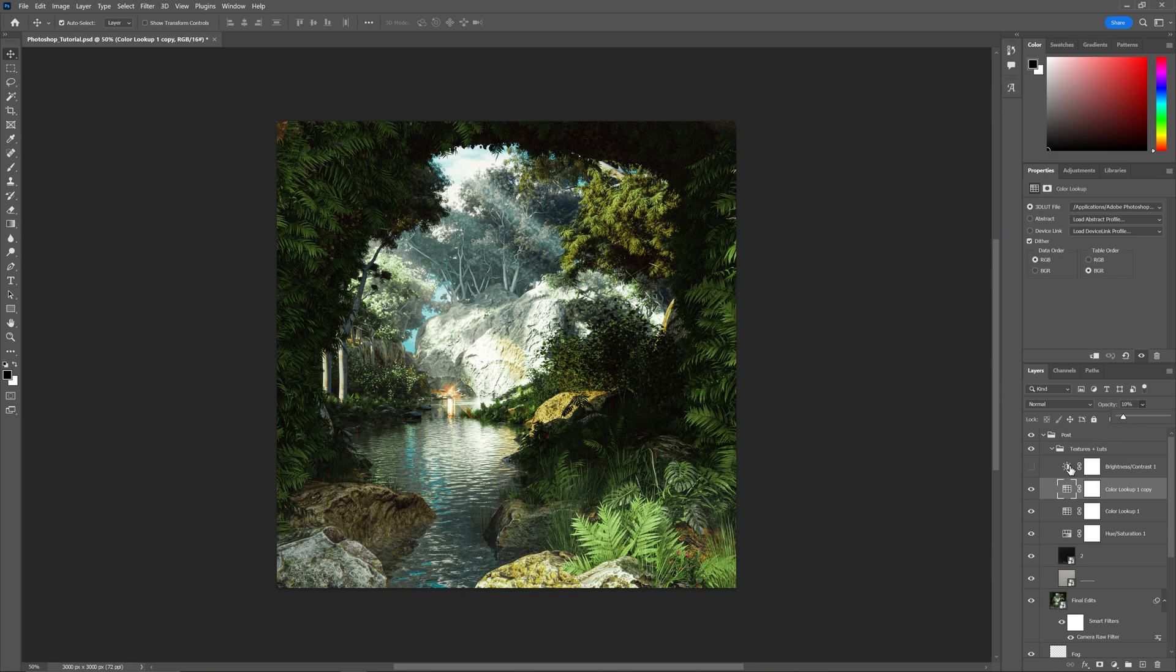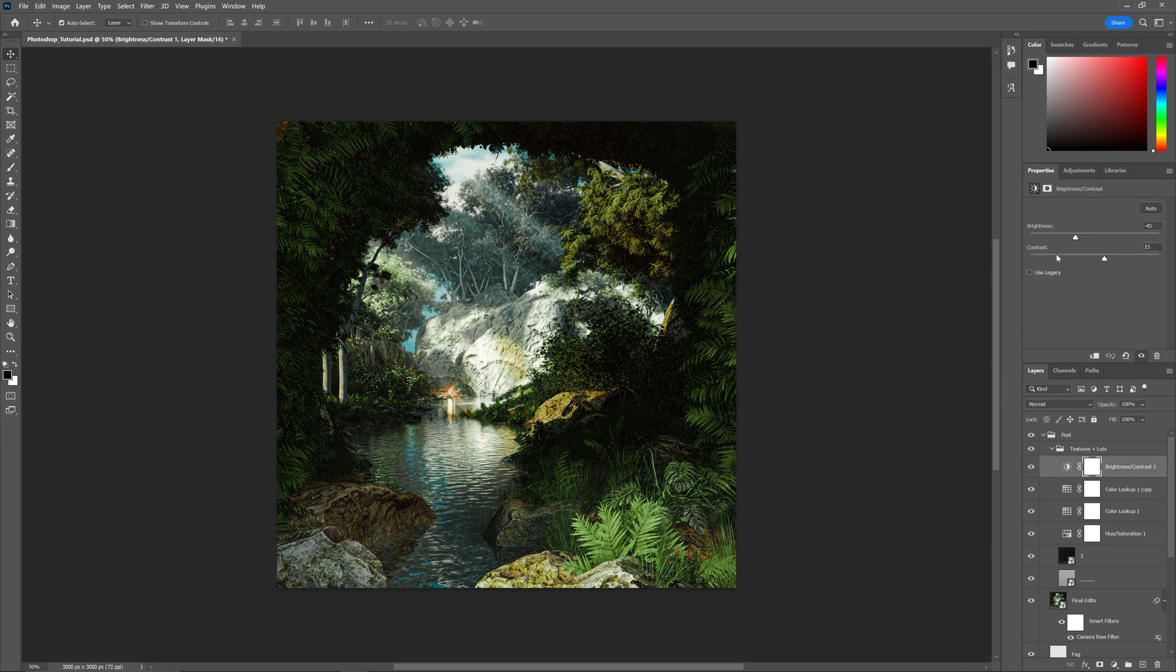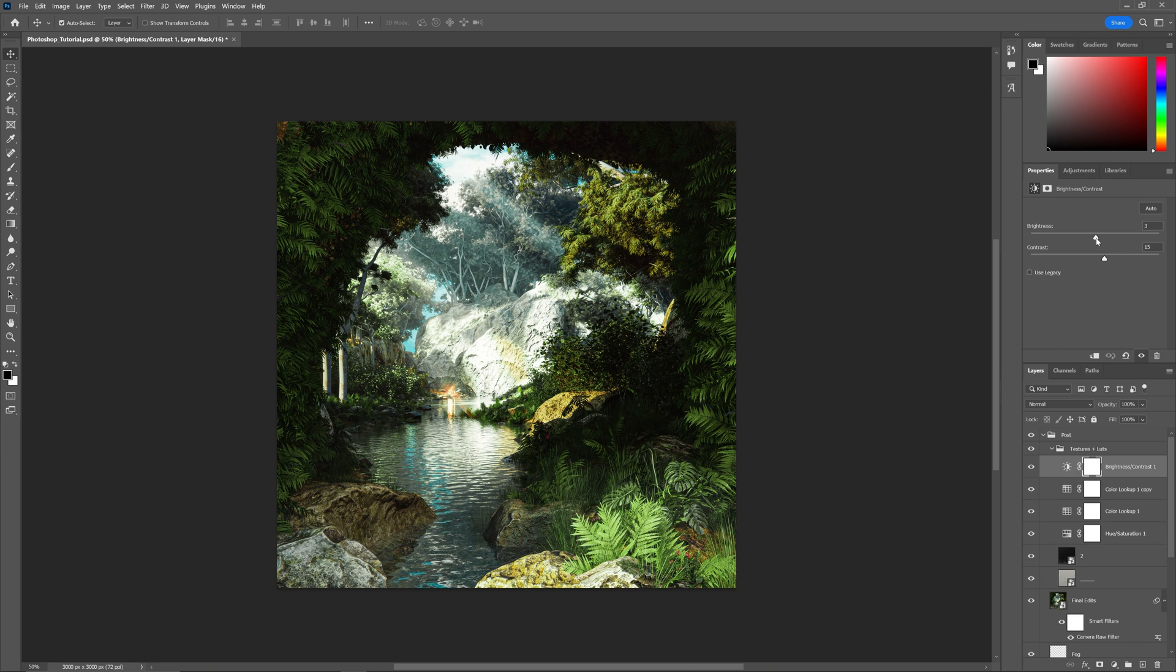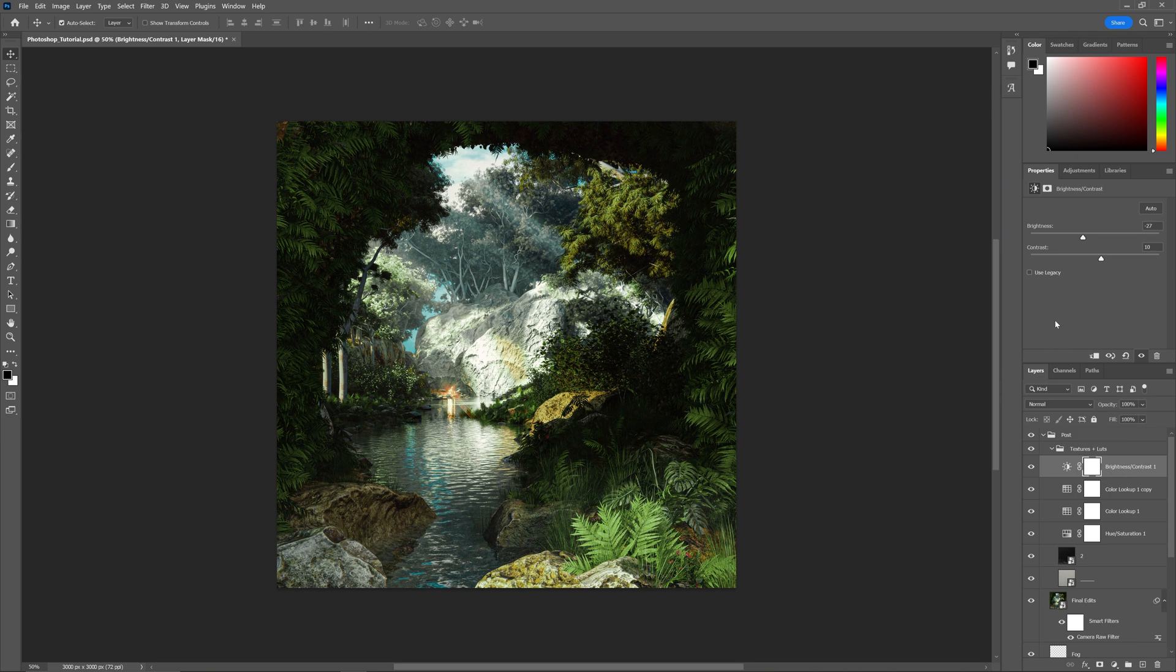For this one, I also added a brightness and contrast adjustment to fine-tune because it was a little too bright. I brought the brightness down a bit and increased the contrast a little more because the LUT took some away. That's my whole post-processing workflow for Photoshop.